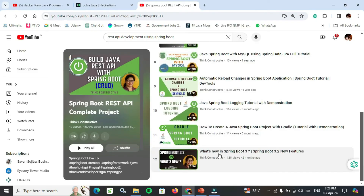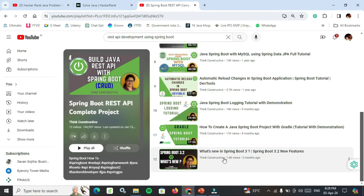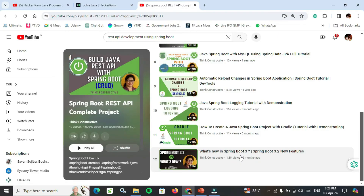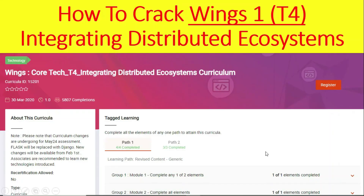A very good YouTube channel is 'Think Constructive'. Watch 'Master Unit Testing Java Spring Boot REST API Application in One Shot' — an amazing video. Also watch 'What's New in Spring Boot 3?' and 'Spring Boot 3 and 3.2 New Features', as hands-on questions in the May cycle are based on Spring Boot 3. After that, go to LeetCode and solve Java or Python questions based on your chosen track.